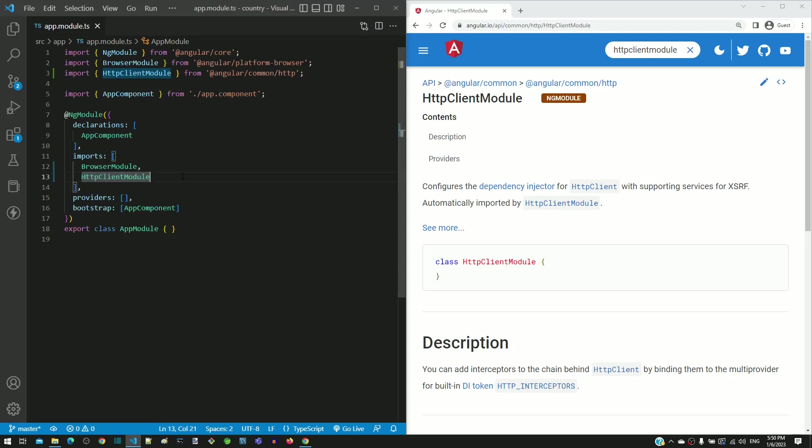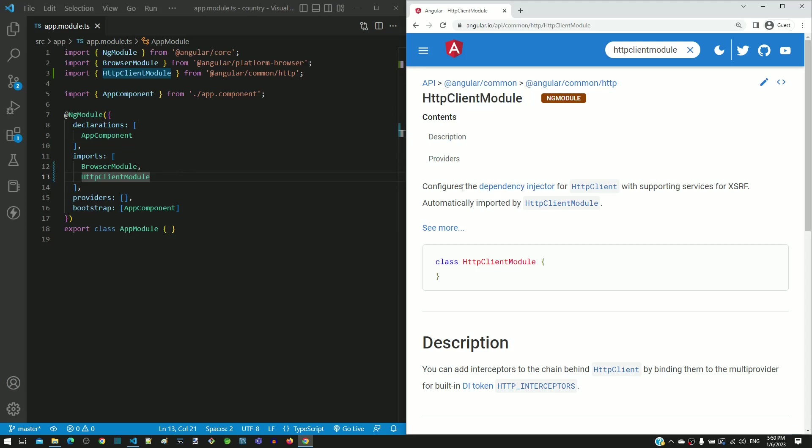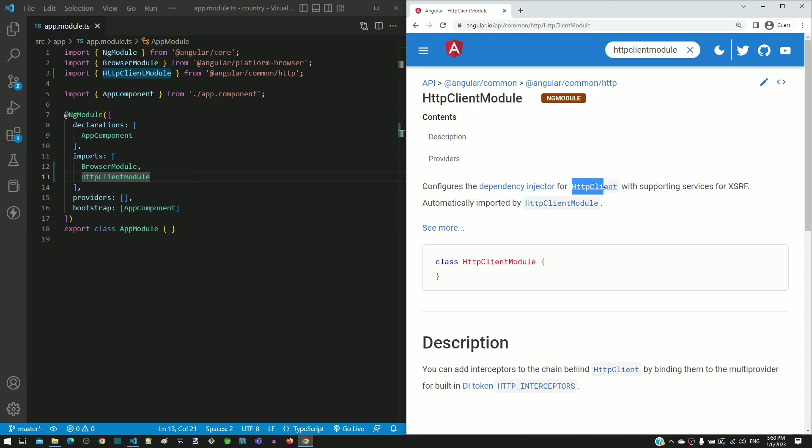Let us now quickly see what we are going to use from HTTP client module. As per Angular documentation, HTTP client module provides a service called HTTP client which is what we are going to use to make backend calls.